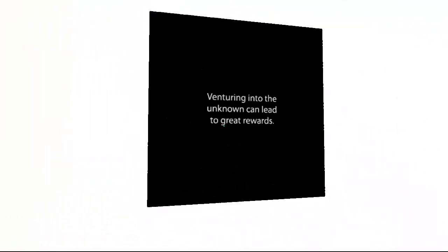Hey, there's a tunnel back here. Why hello sir. Venturing into the unknown can lead to great rewards. Alright.